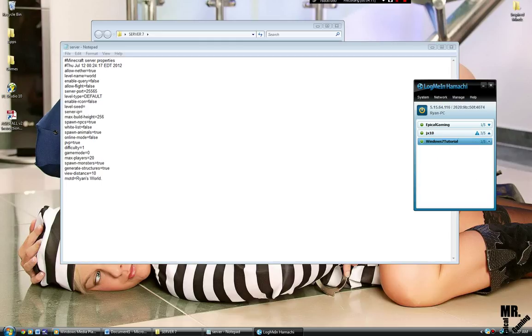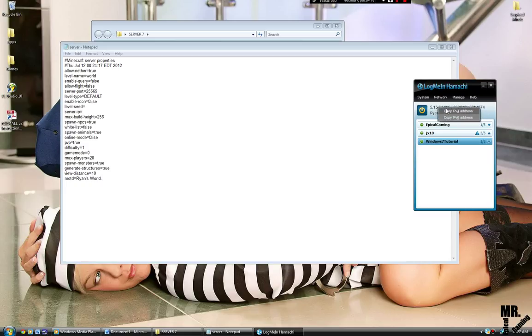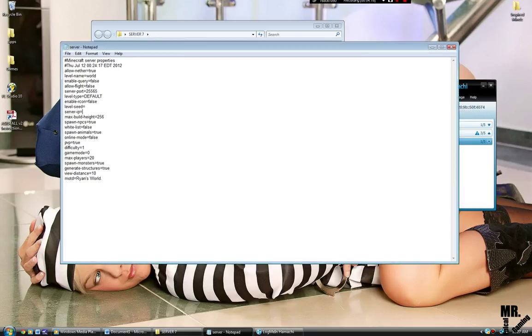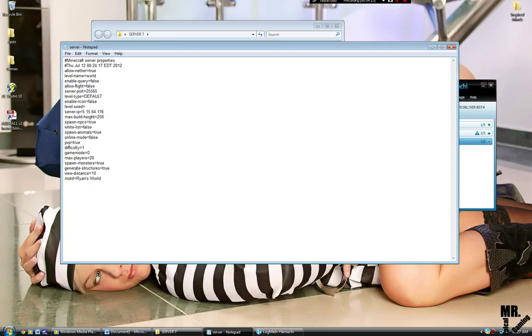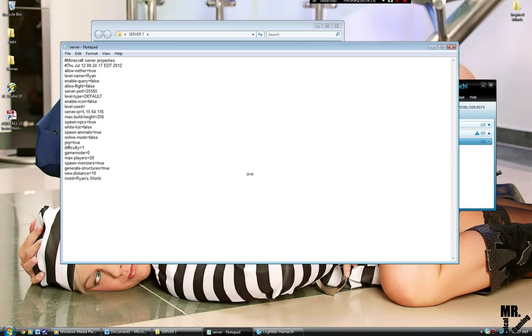And now you're going to click up there, doesn't matter, right click, left click. You know, copy IPv4 address and you're going to put it in the server IP. Just paste it into there. Level name is whatever you want to do it. I'll call mine Ryan. Now just save it.